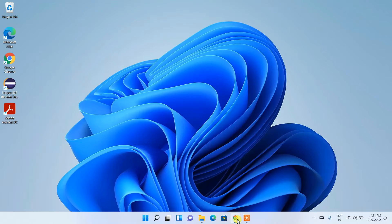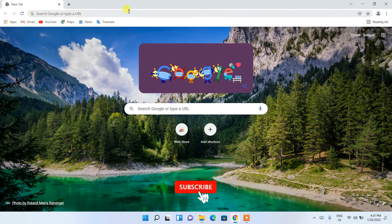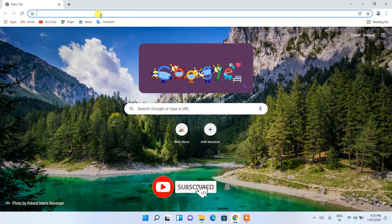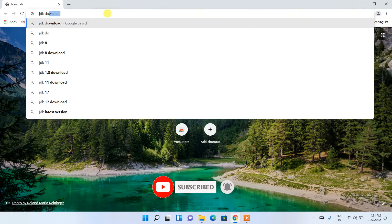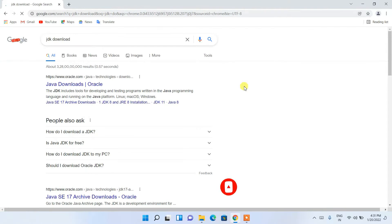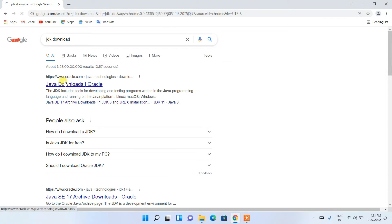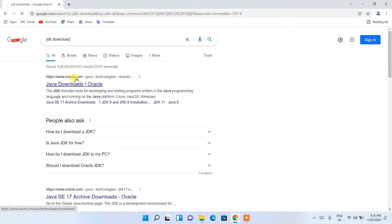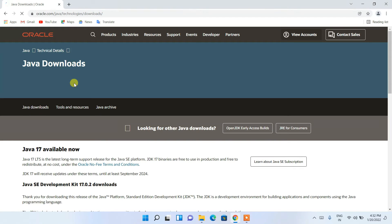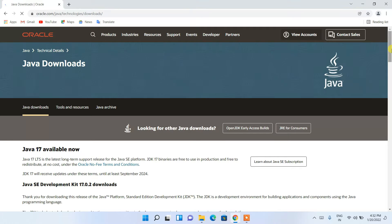To install the latest version of Java, let us first go to our Chrome browser and in the address bar just simply type 'JDK download' then press Enter. You'll be seeing www.oracle.com as basically your first search result, so just simply click on Java Downloads. This will redirect you to the official Oracle site.